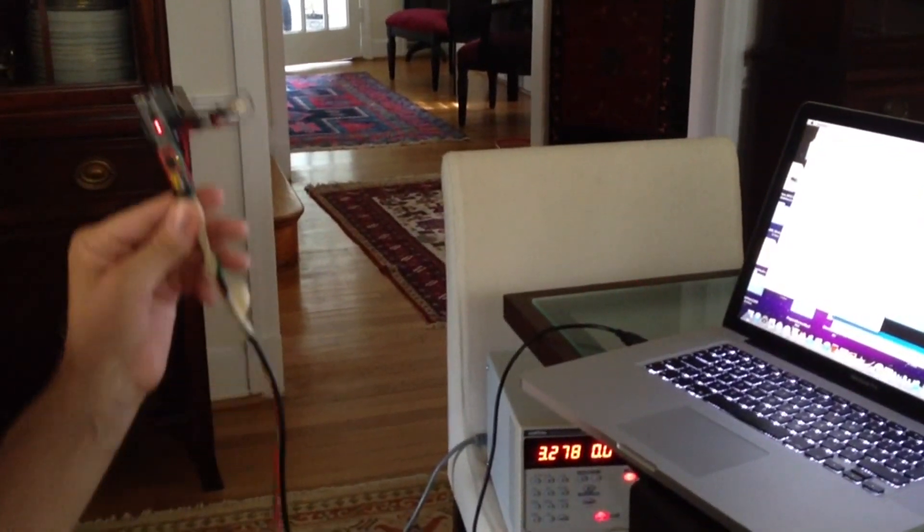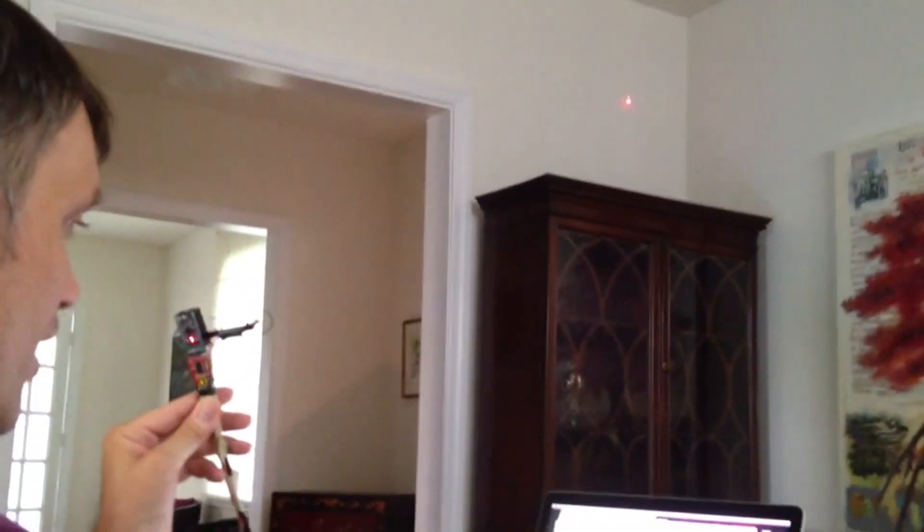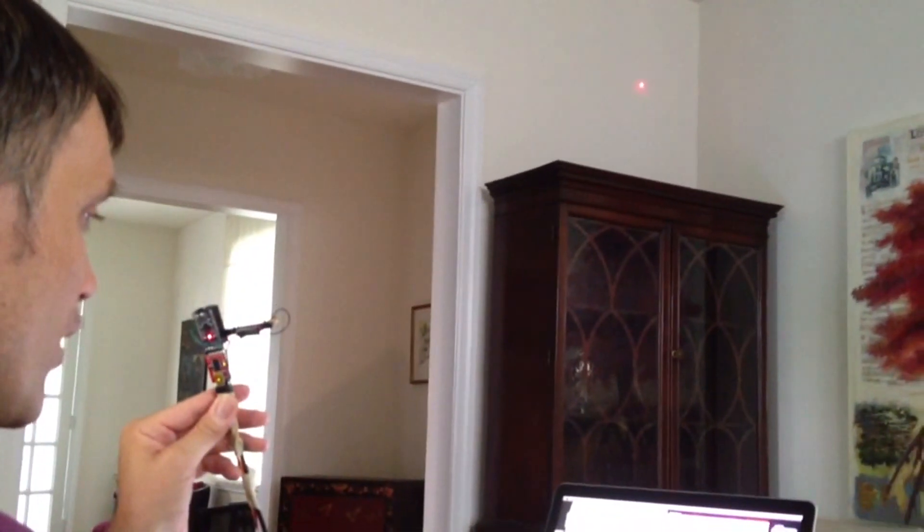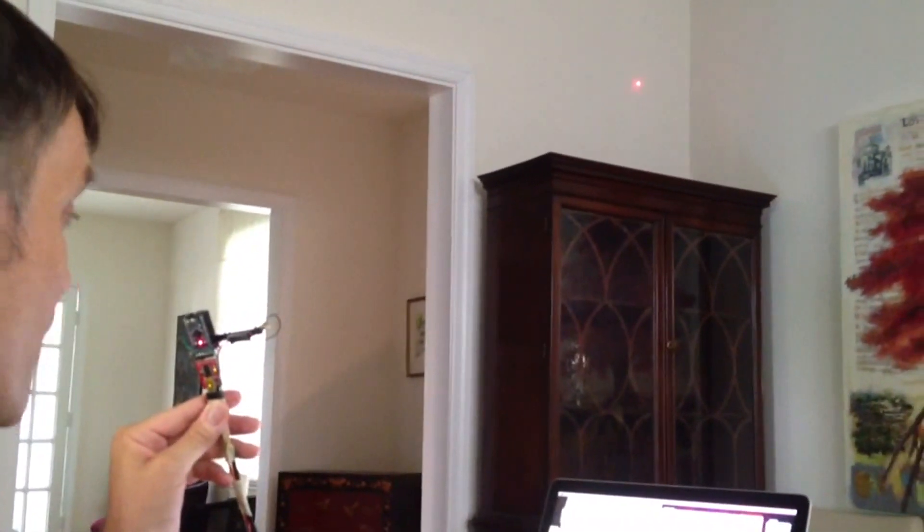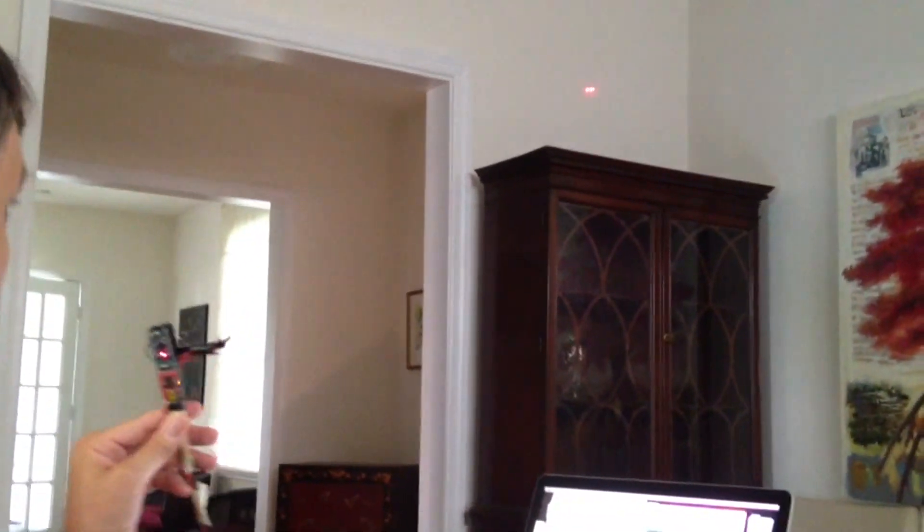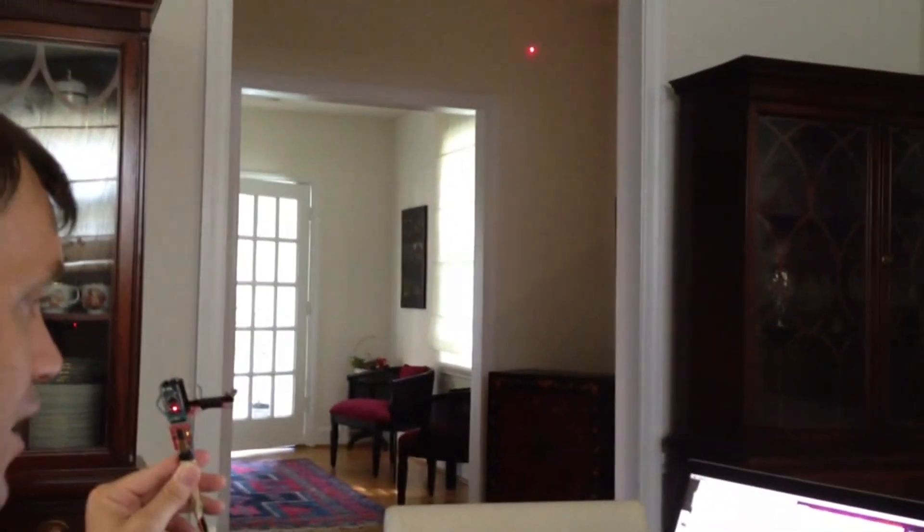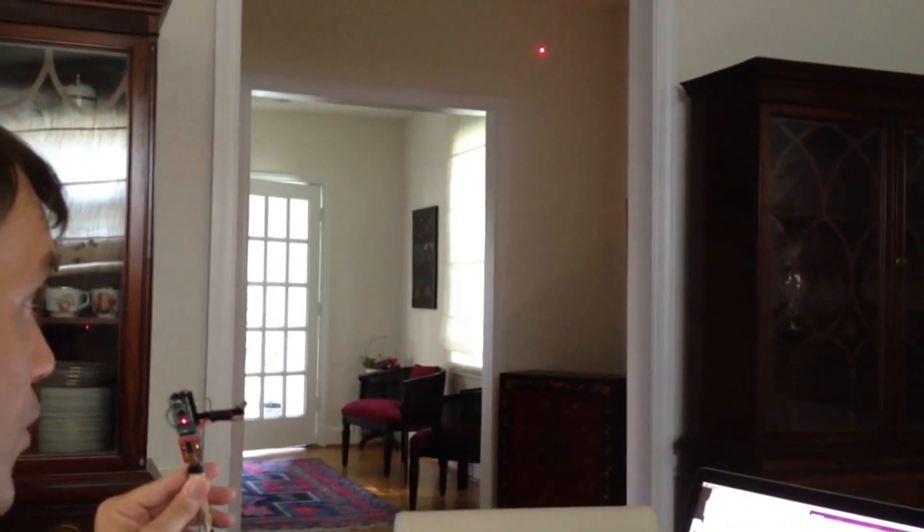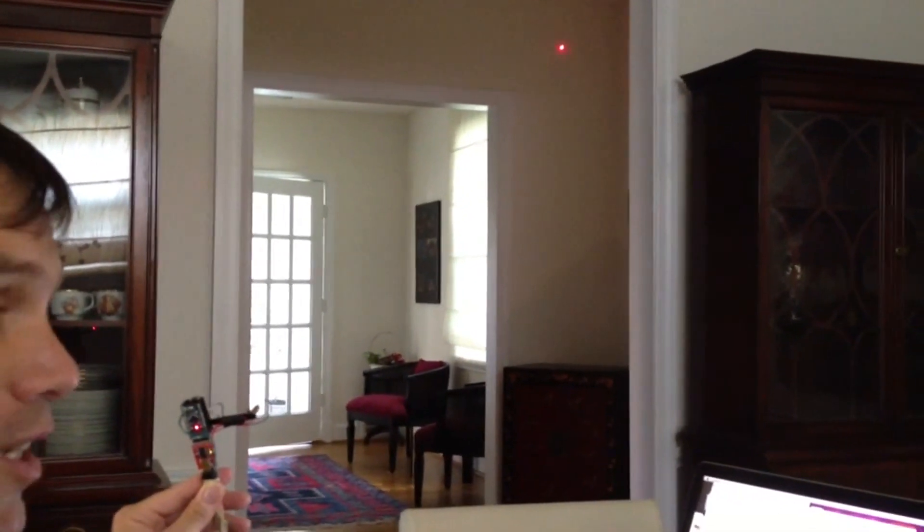Now when I aim it at this corner over here, this is about seven feet away, and pixel number 23 is lit up. At 14 feet, it's still detecting it, pixel number 24 is lit up.